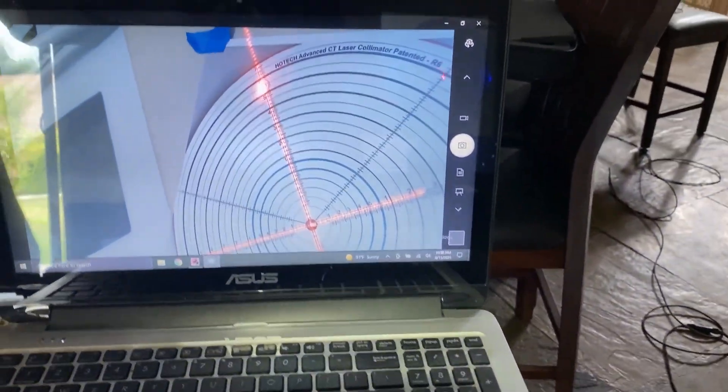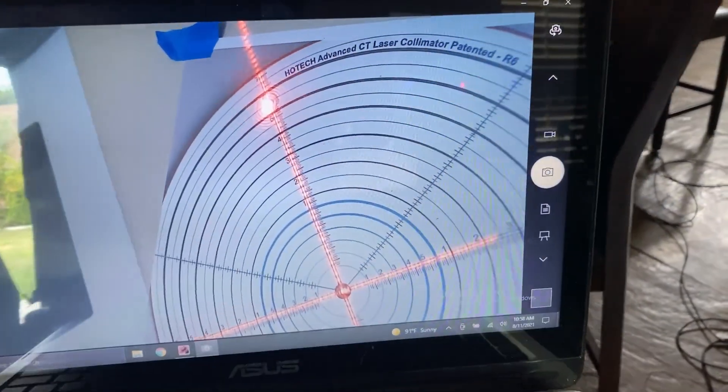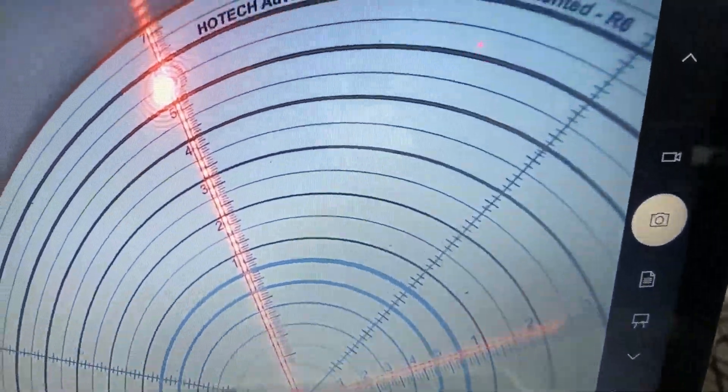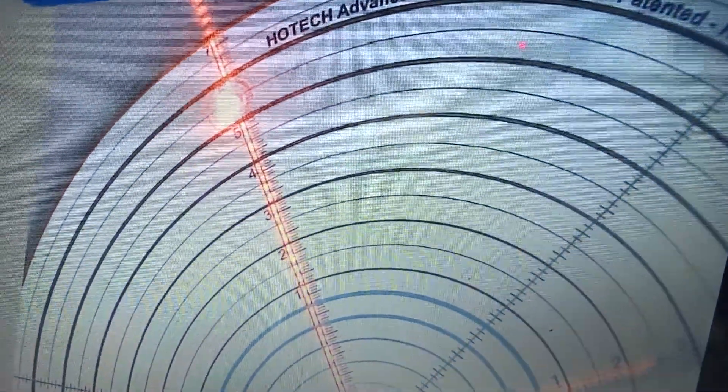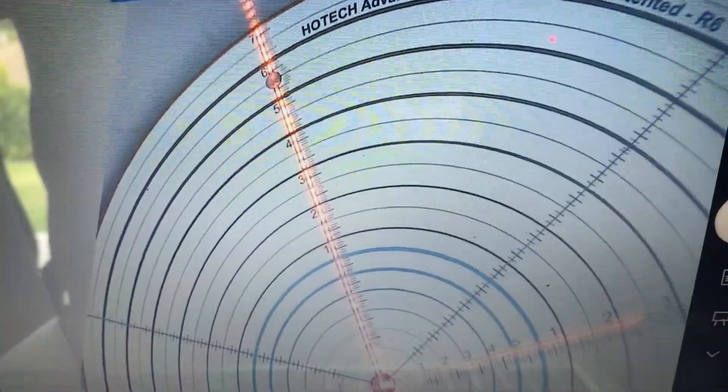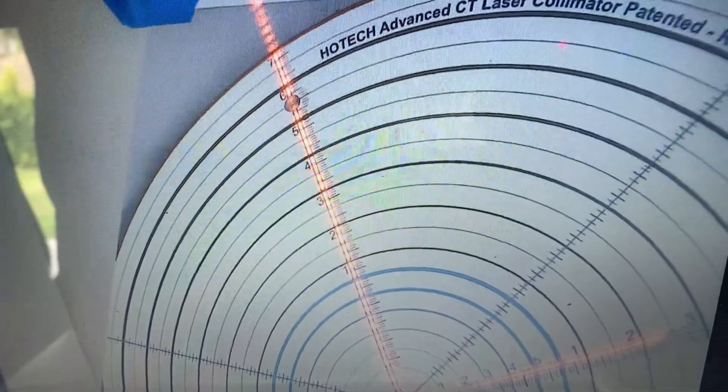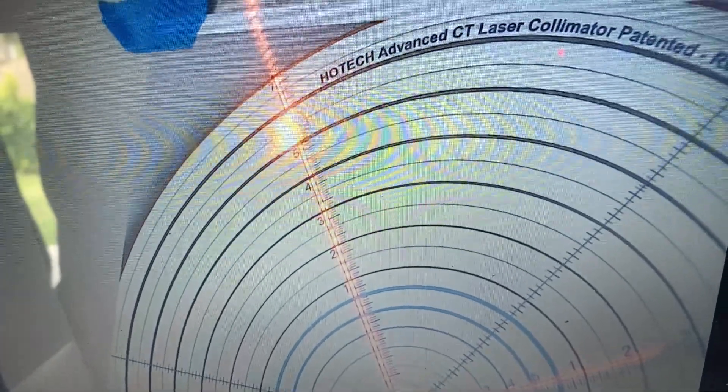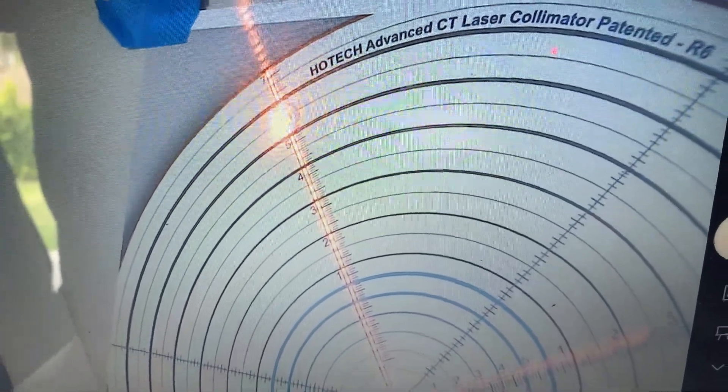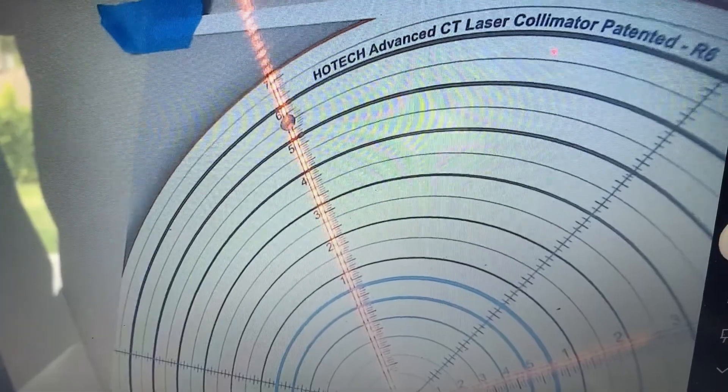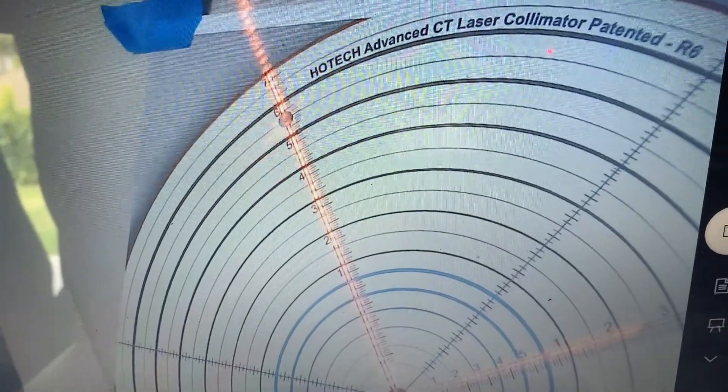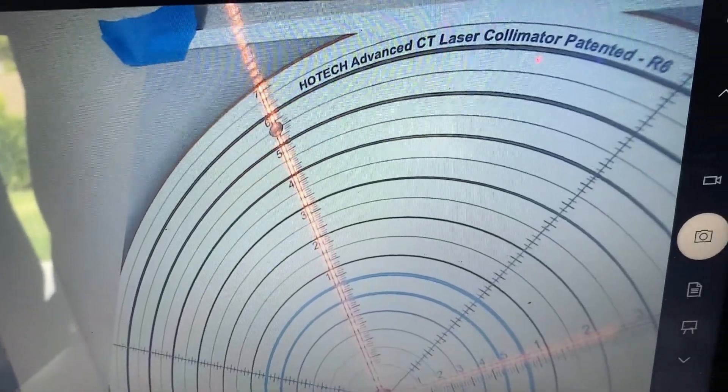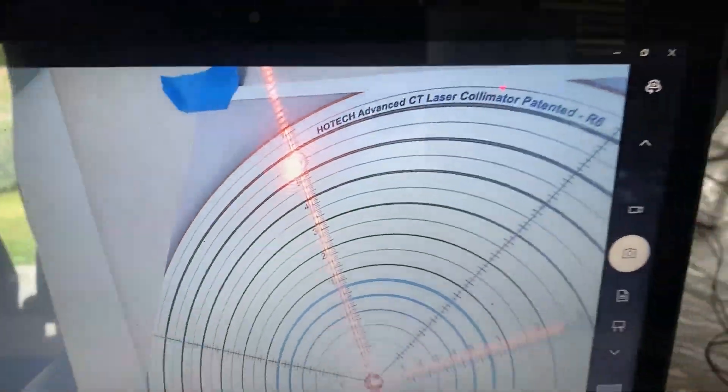Okay, so now I have it pointed at the top one as you can see there, and if I put my finger over it, you can see it's a little bit down and to the left. So I need to go to the right and I need to go up a little bit. Okay?